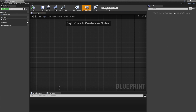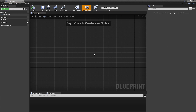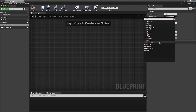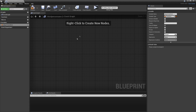Double click and head inside. You want to create variables for all the variables we're going to save. In this example, we're going to be saving our player's transform, which is its location, rotation, and scale. Create a new variable and call it Player Transform, and under Variable Type change this to a Transform. Then click Compile and close this.